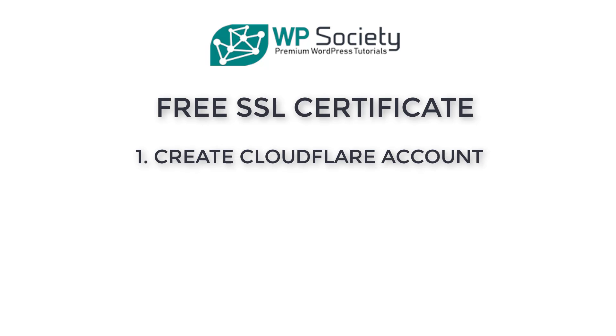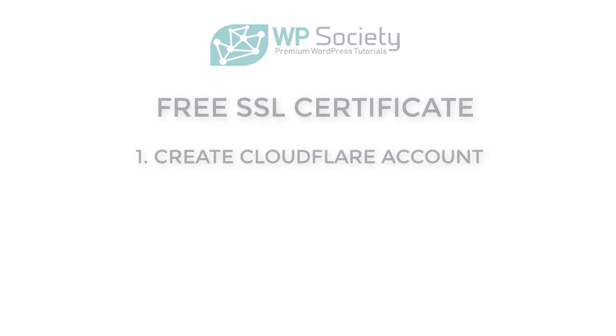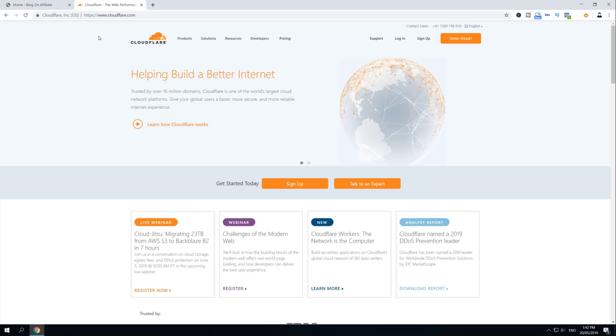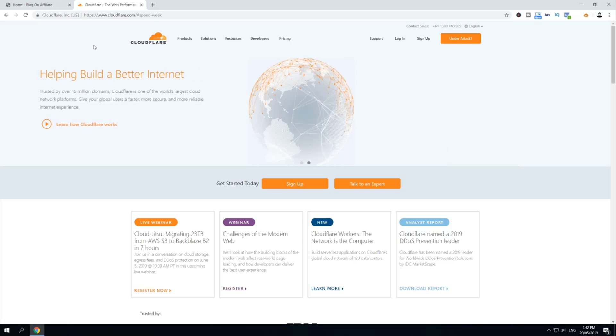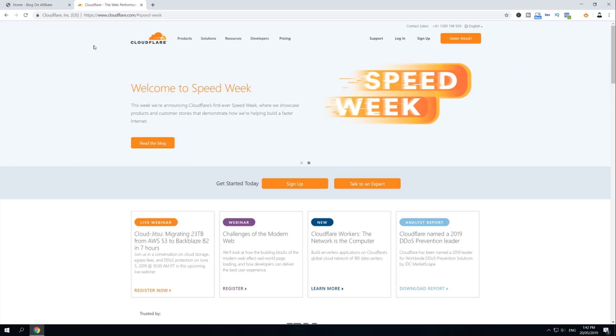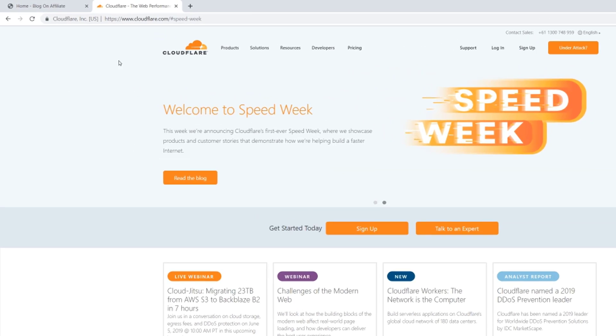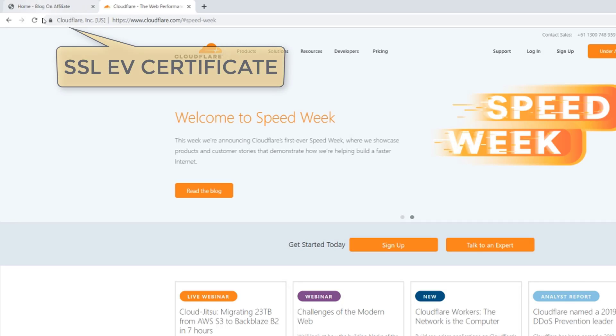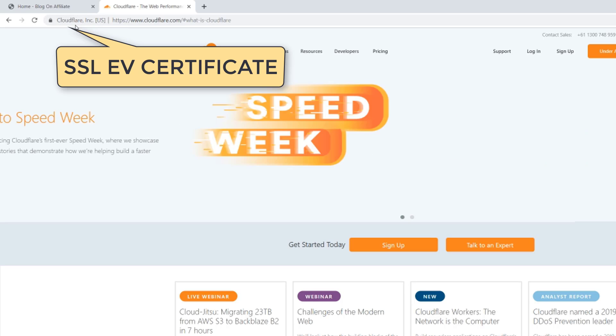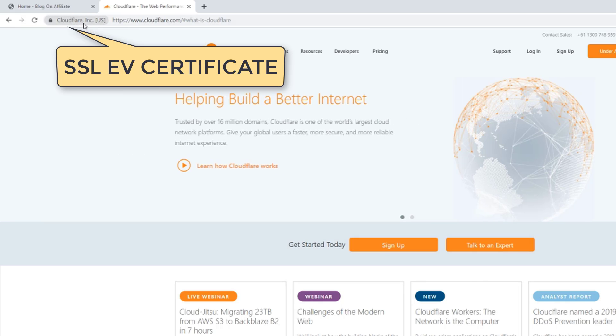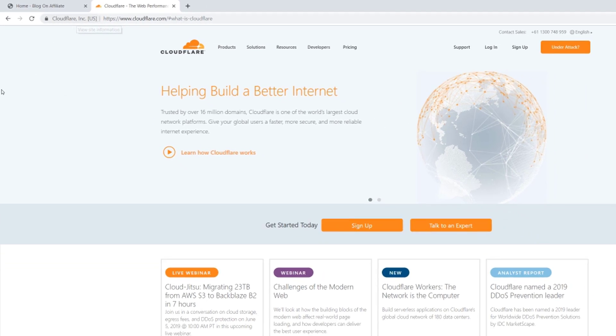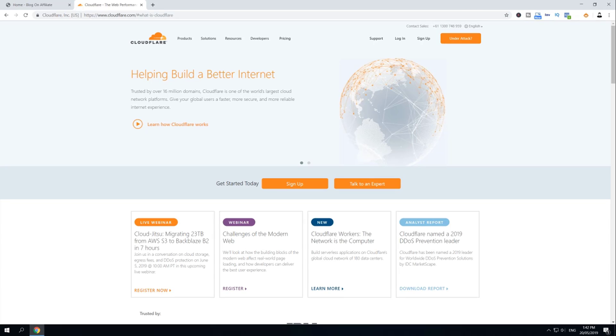In step number one, we are going to create an account on a website called Cloudflare. And we are now over at cloudflare.com. A little digression before we create an account. As you can see here on the left, instead of a padlock only, we have a padlock and a company name. That is what is known as SSL EV or Extended Validation Certificate.